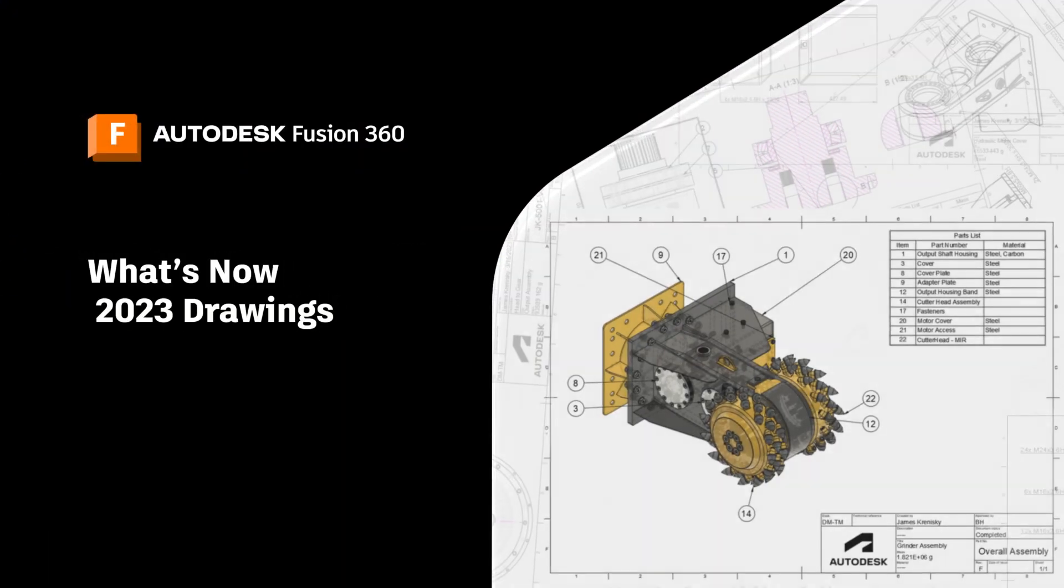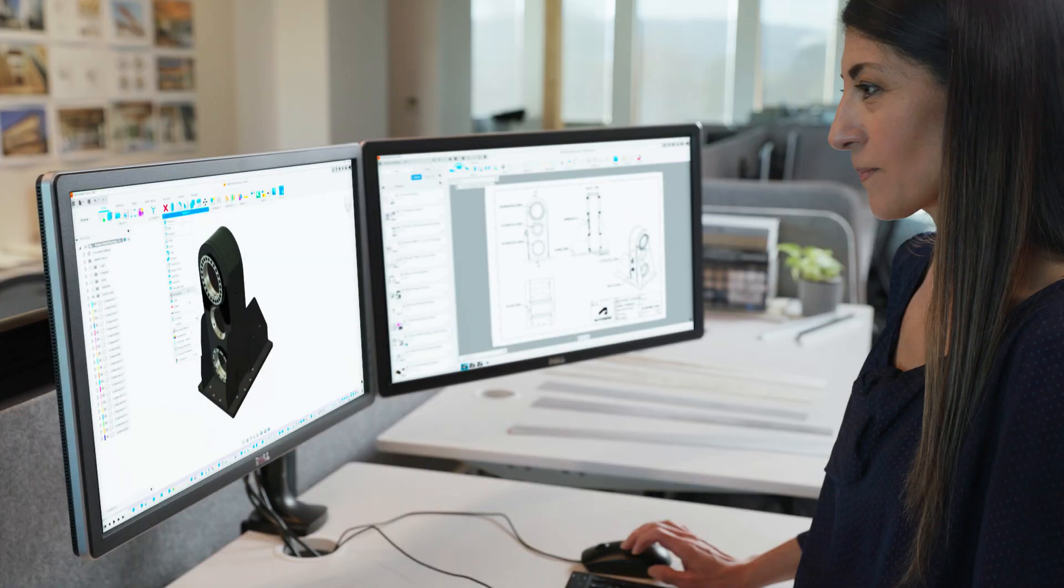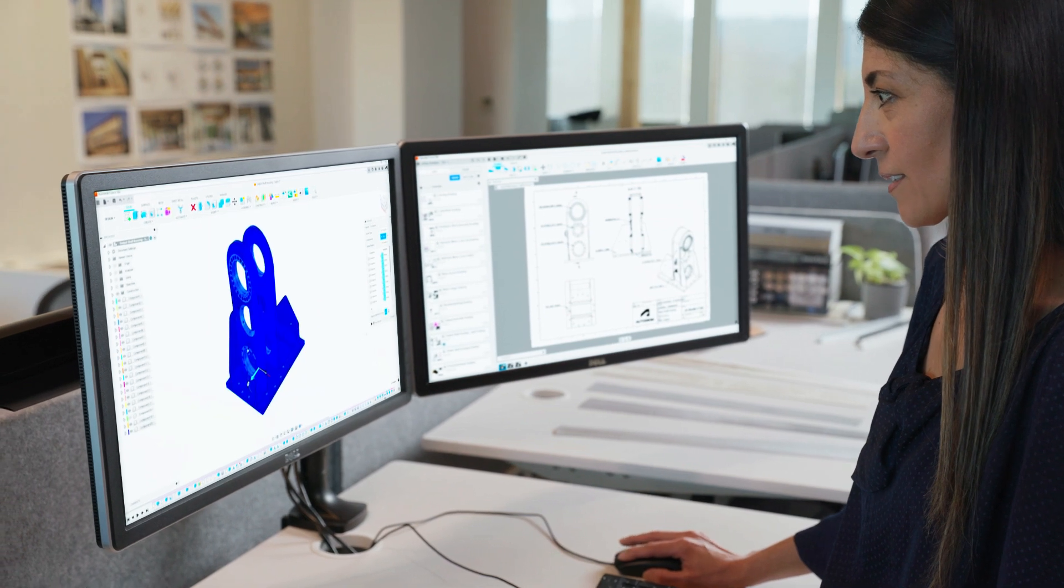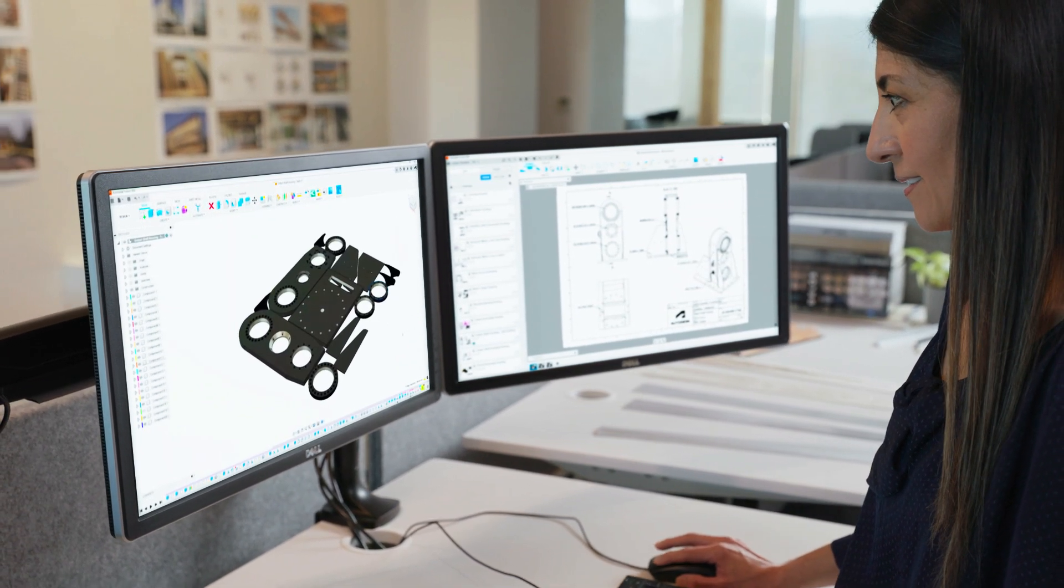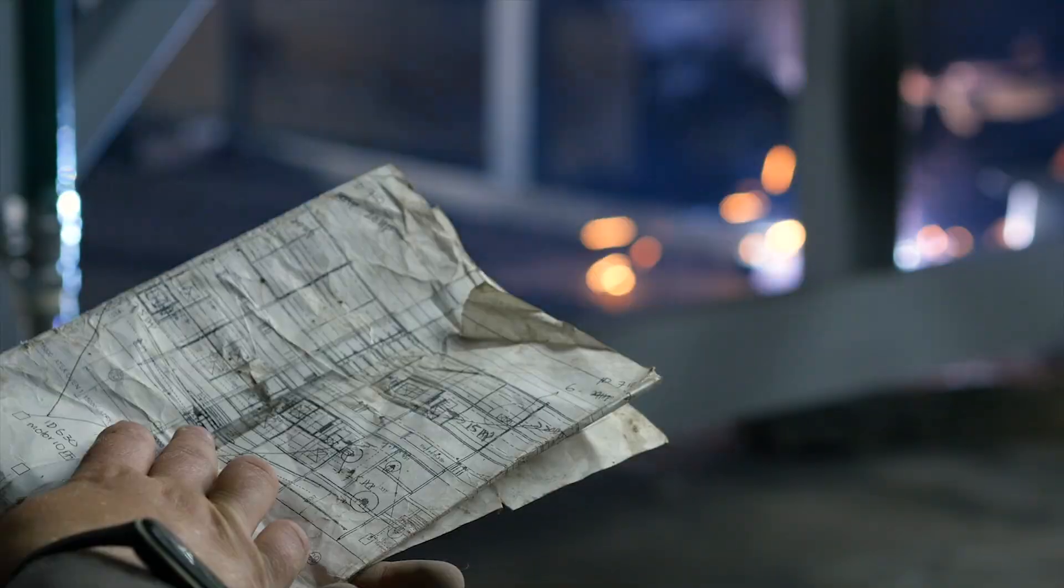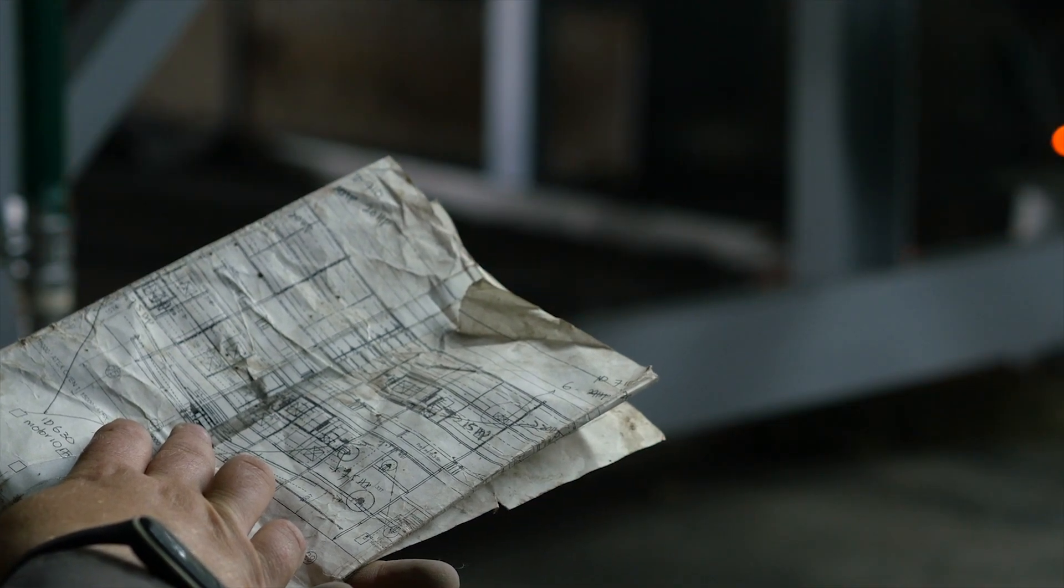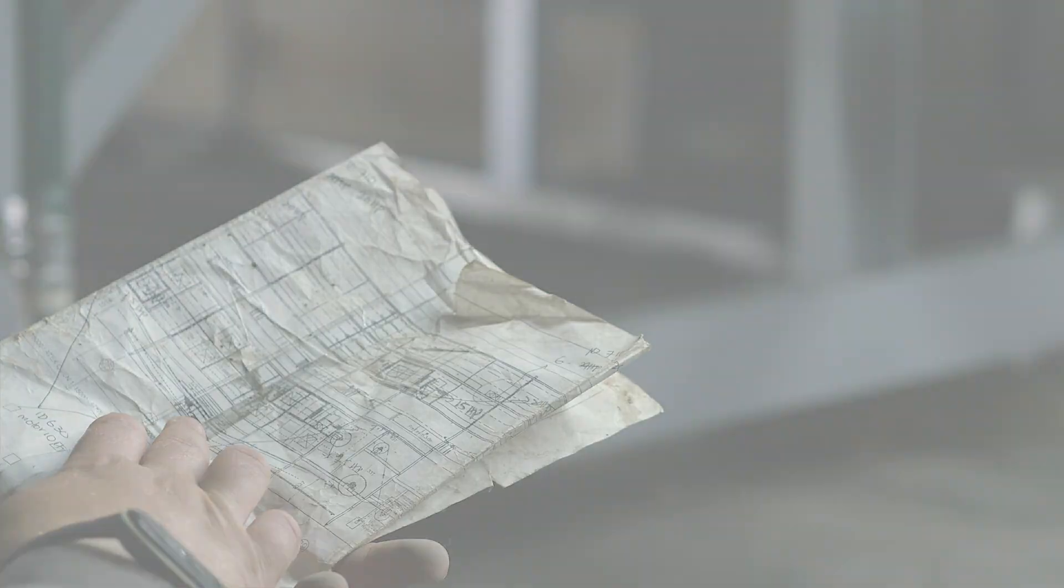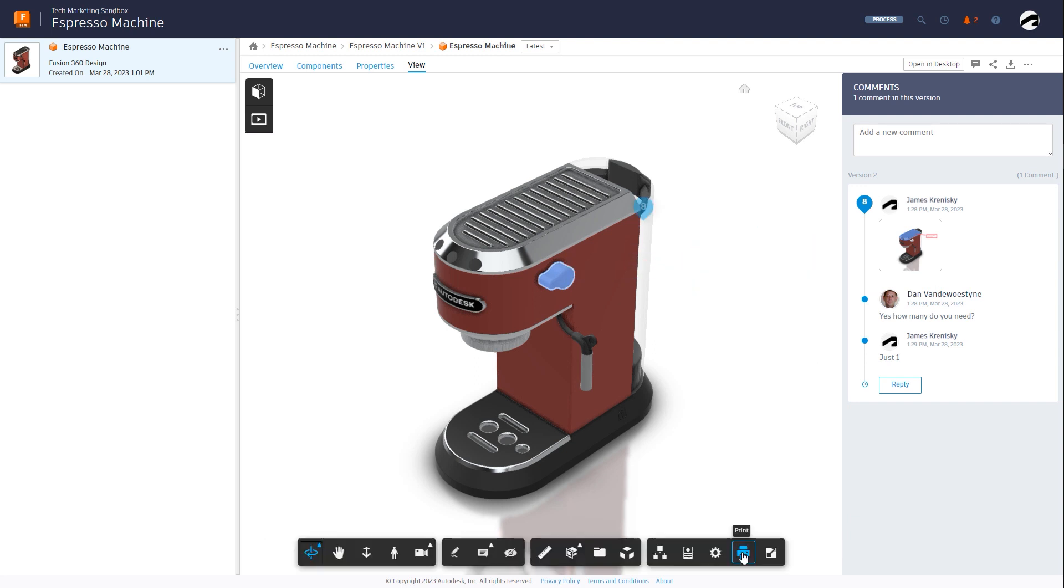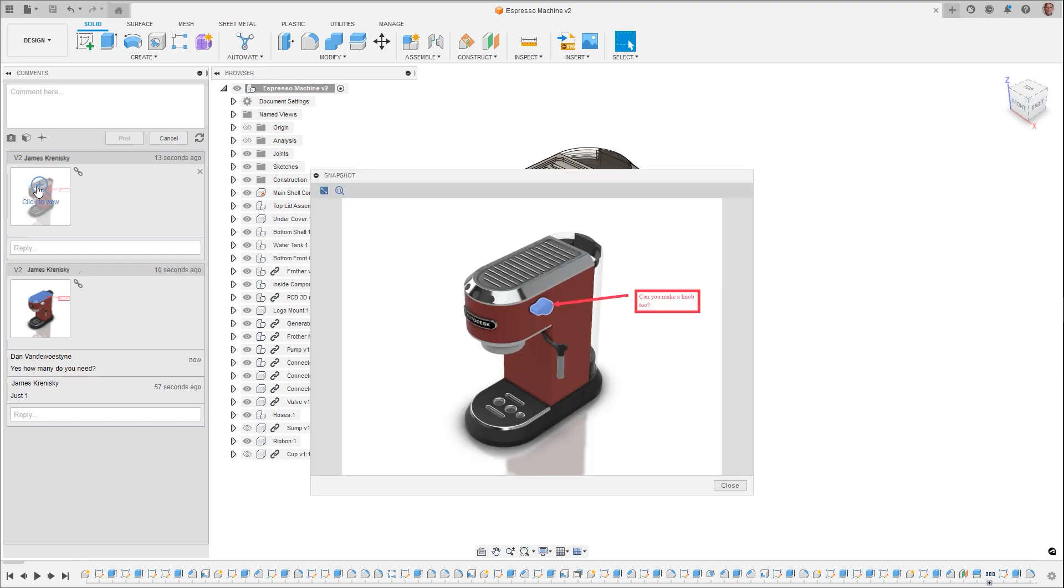We know that creating a component in Fusion 360 is just the start. It doesn't matter what you're designing or fabricating, eventually the pen must hit the paper to get that piece from digital space into reality. And in reality, you have deadlines to meet, criteria to account for, standards to adhere to, teams to communicate with.